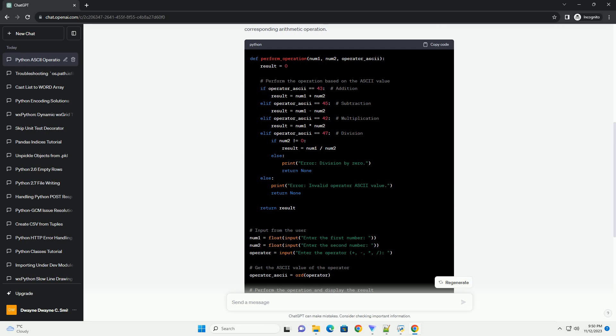This tutorial aims to provide a unique perspective on Python programming and deepen your understanding of ASCII values.